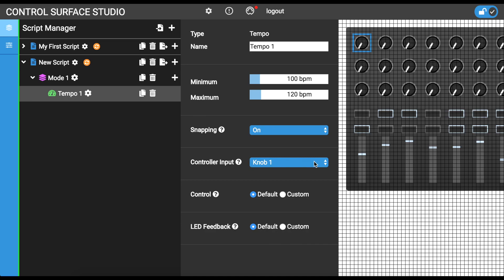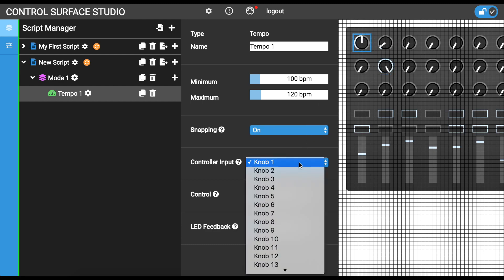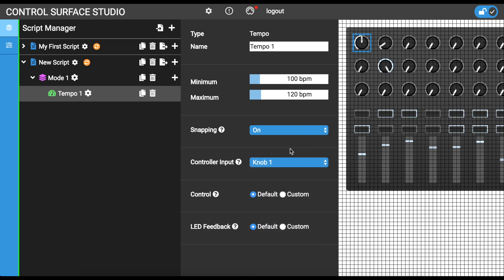To assign an input from your controller to this mapping, you can either click it in the MIDI controller area or select it in the controller input menu. And that's our first mapping completed.